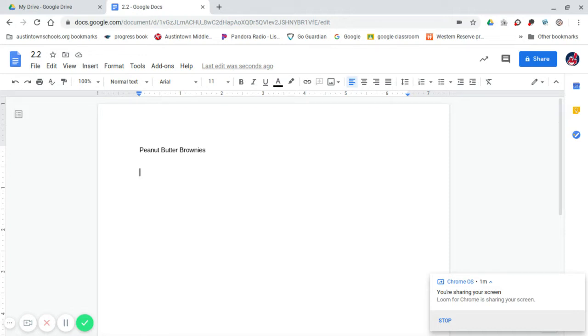Once you have typed the entire recipe and all the directions, then you go back and you start reading direction by direction, step by step, and making adjustments. One of the first things it is going to tell you to do is to use the bullets.